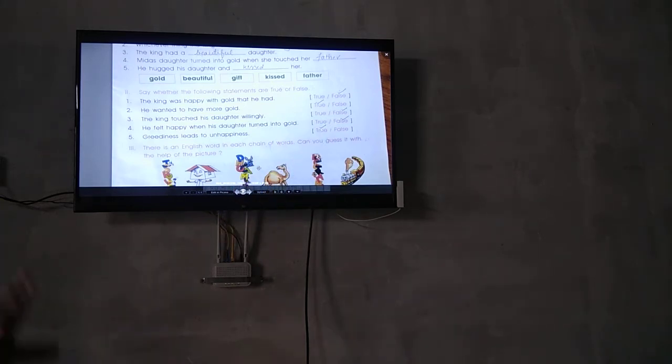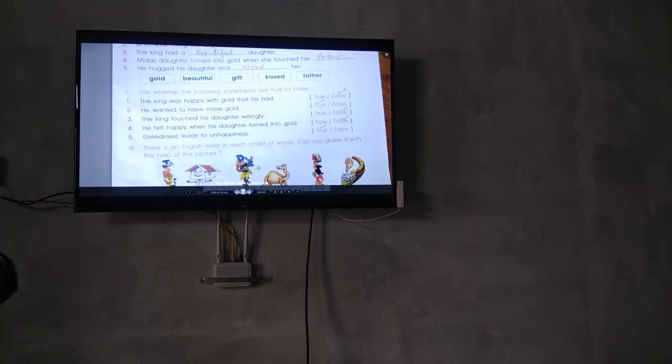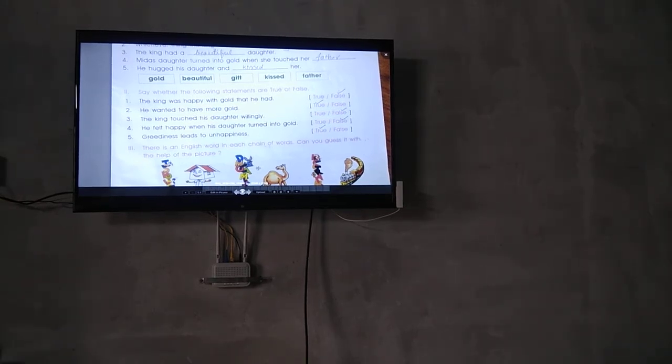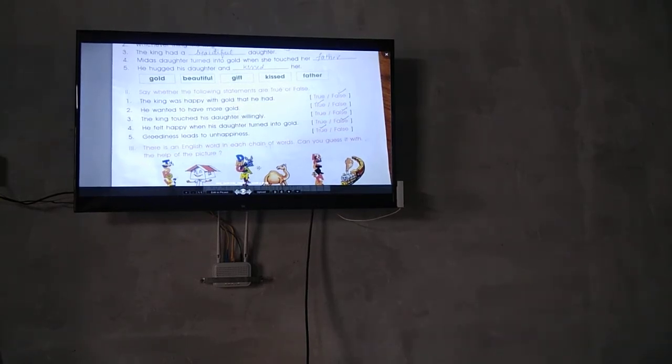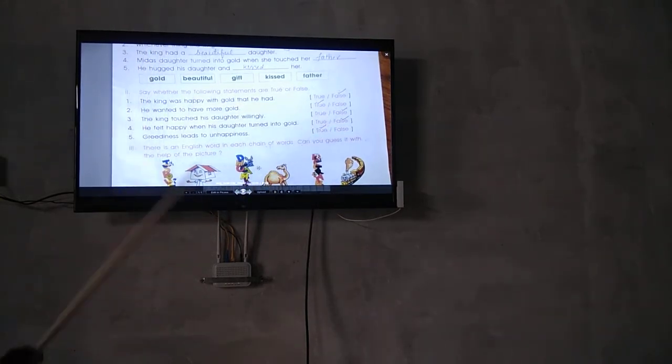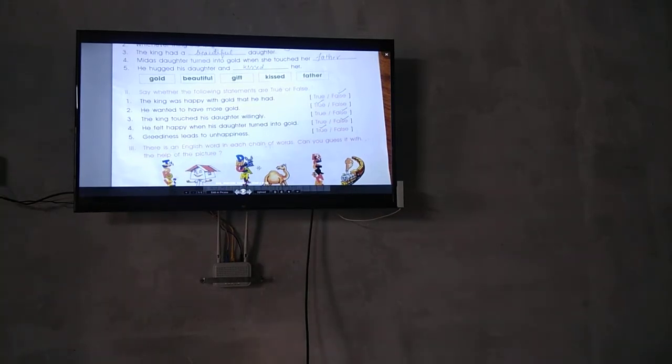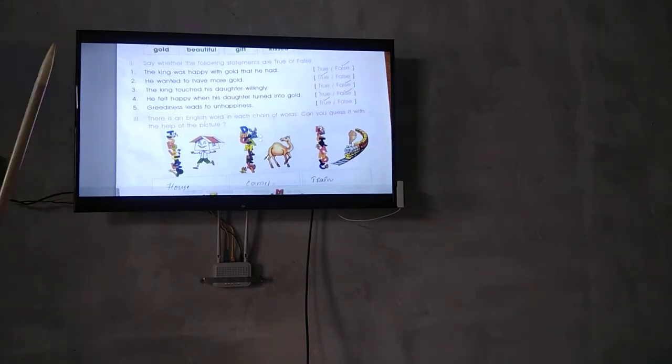The king was happy when his daughter turned into gold? False. Greediness leads to unhappiness. True.